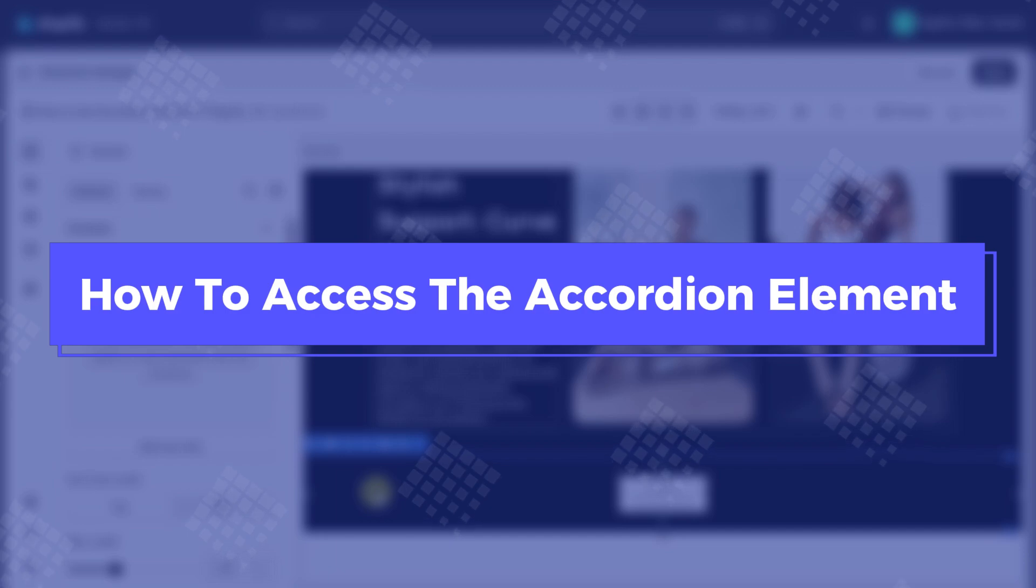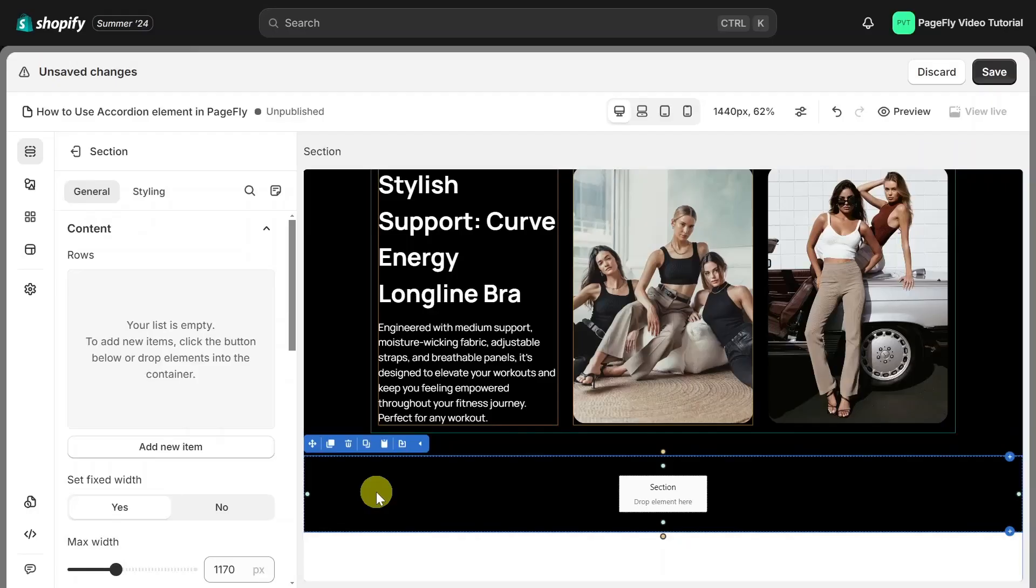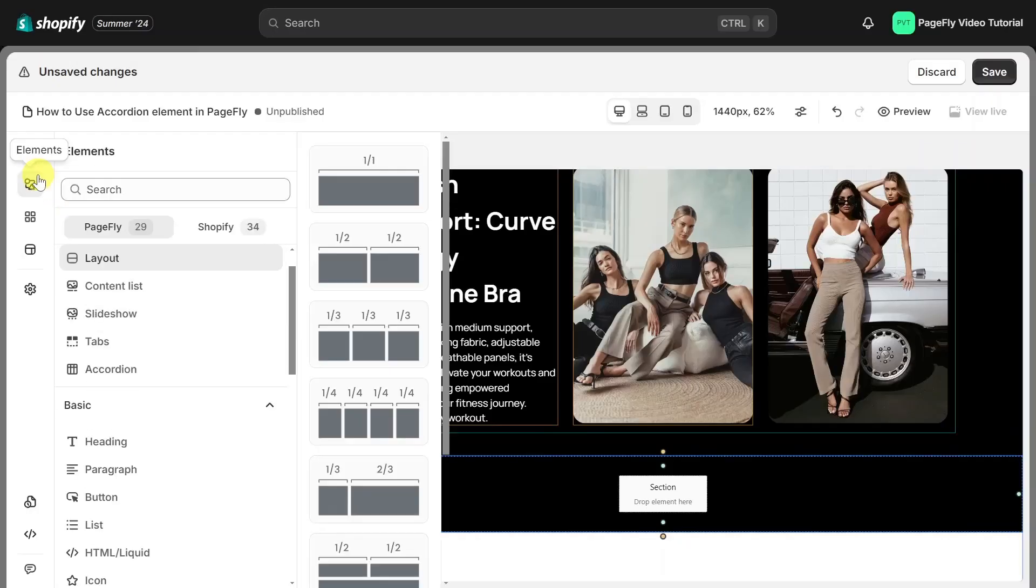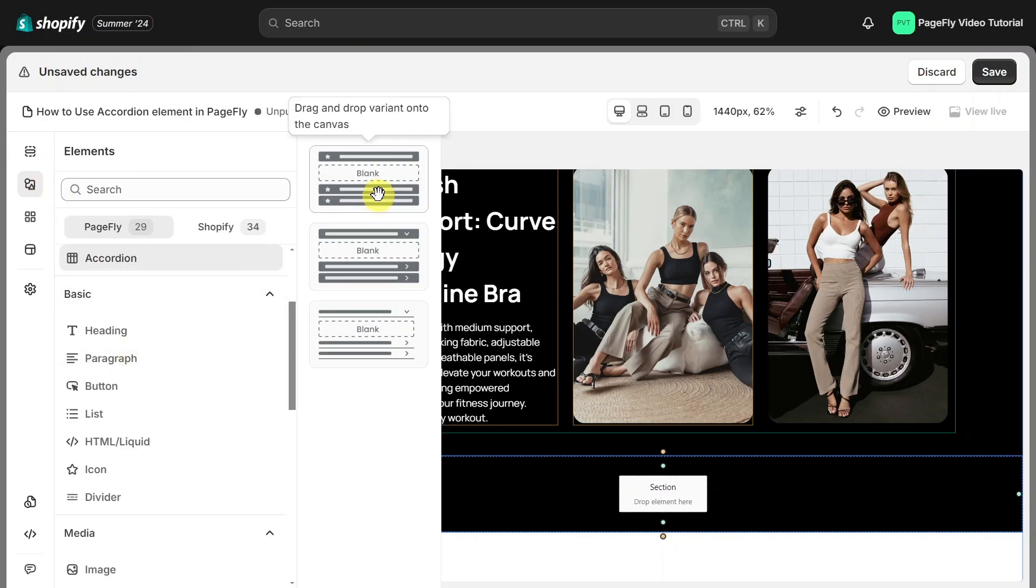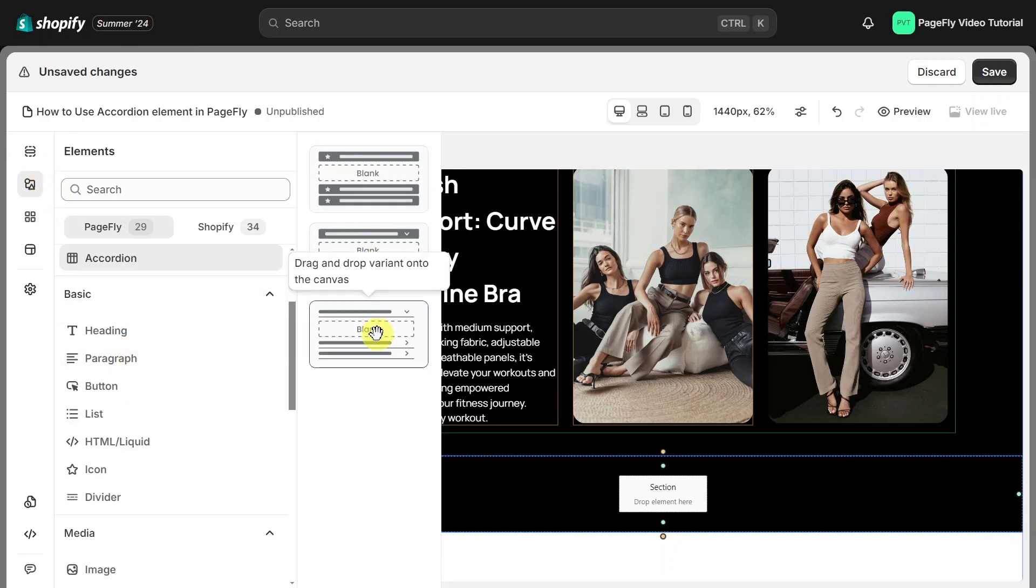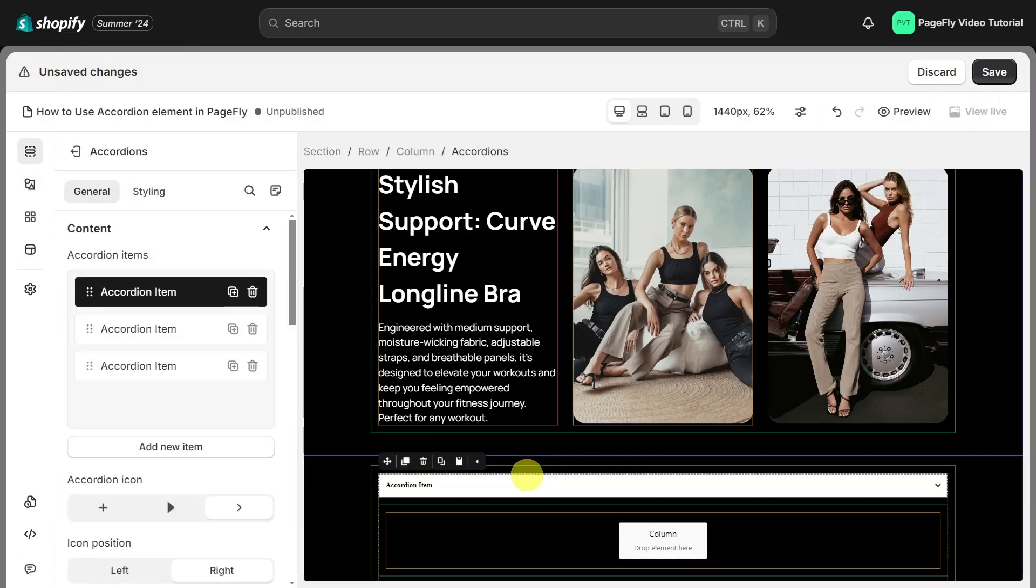So, firstly, I'm going to show you how to access the Accordion Element. You can find the Accordion Element in the Basic Elements section on the left toolbar. There are three Accordion variants, choose one of them, and then drag and drop on Page Canvas.